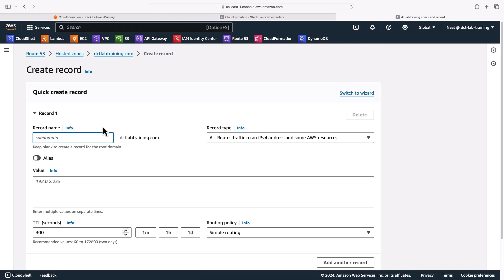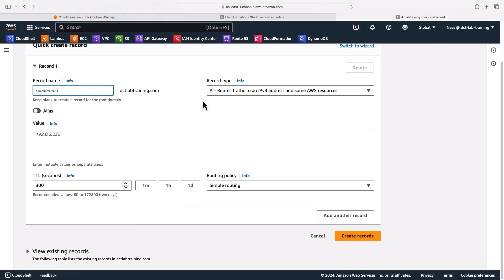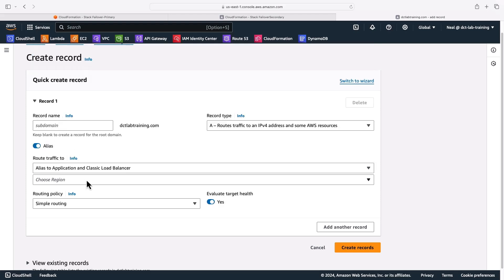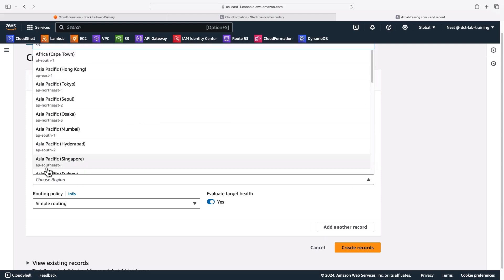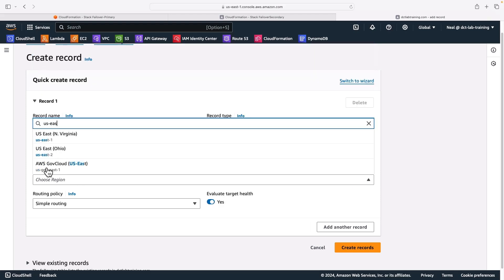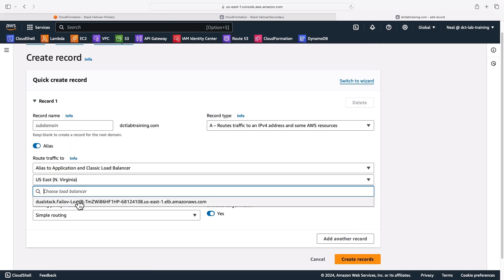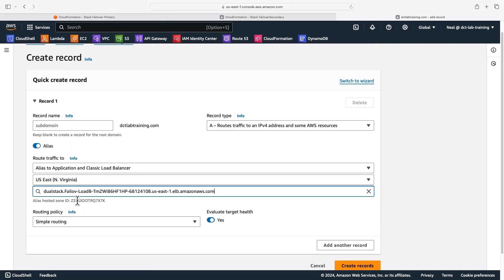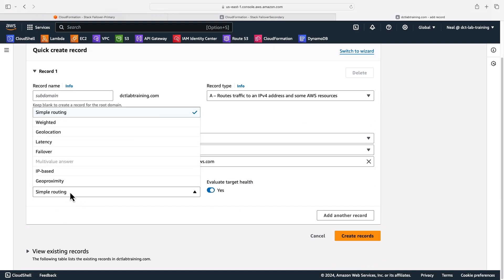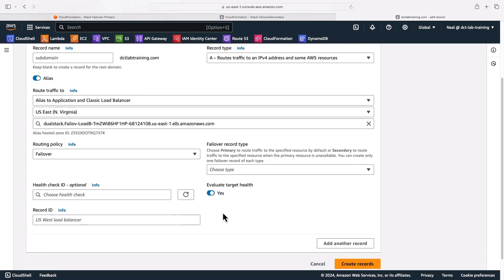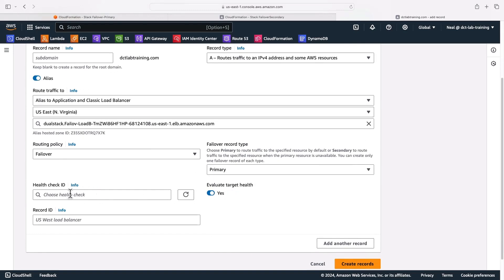So I'll create a record. It will be an A record. And it will be an alias to an application and classic load balancer. And I can choose the region. This one is US East North Virginia. There it is. And let's say the load balancer is there. Now we want to use failover routing. And we want this to be the primary. So what I want to choose is primary.